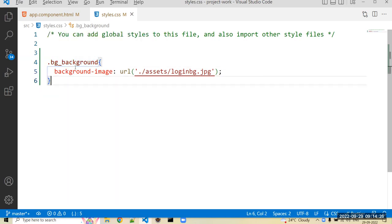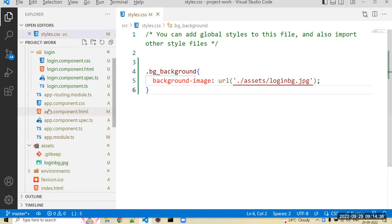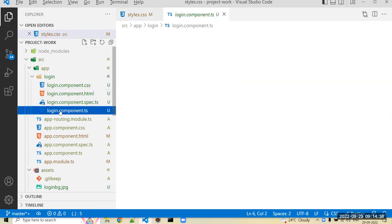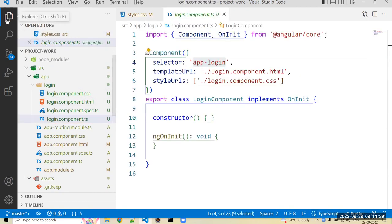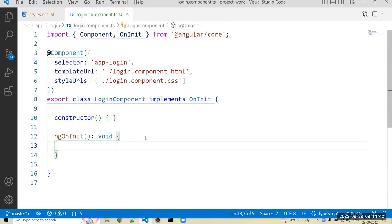Now we can create that bg_background class. That class I have to apply to document in login component. So we open that component file of login. In that there is one more lifecycle hook in Angular, that is ngOnInit. Whenever you require initial task you have to perform, it is in ngOnInit.